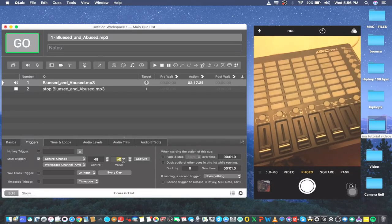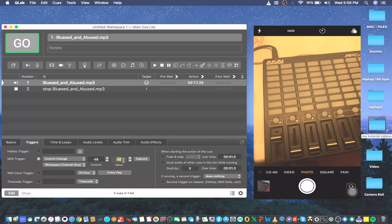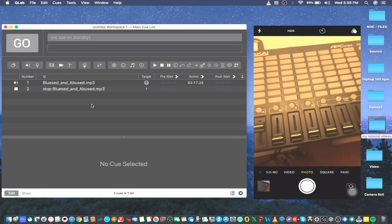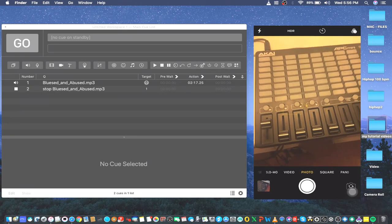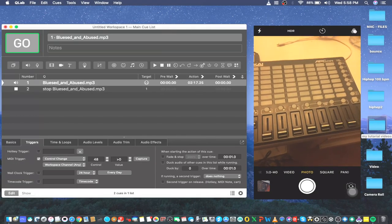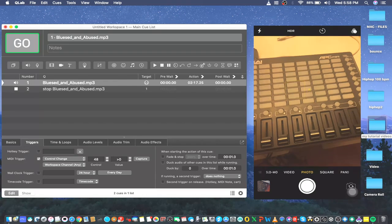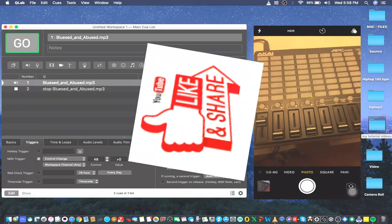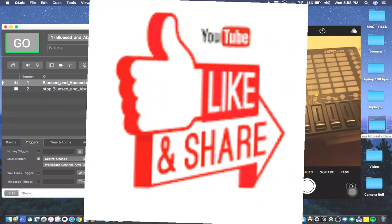I hope this video helped explain velocity in QLab MIDI mapping. The previous video covered the basic step-by-step MIDI trigger setup, so I'll post that link in the description. If this video was helpful, please hit subscribe and like. Once again this is your tech guide, my name is Chan — thank you and bye for now.